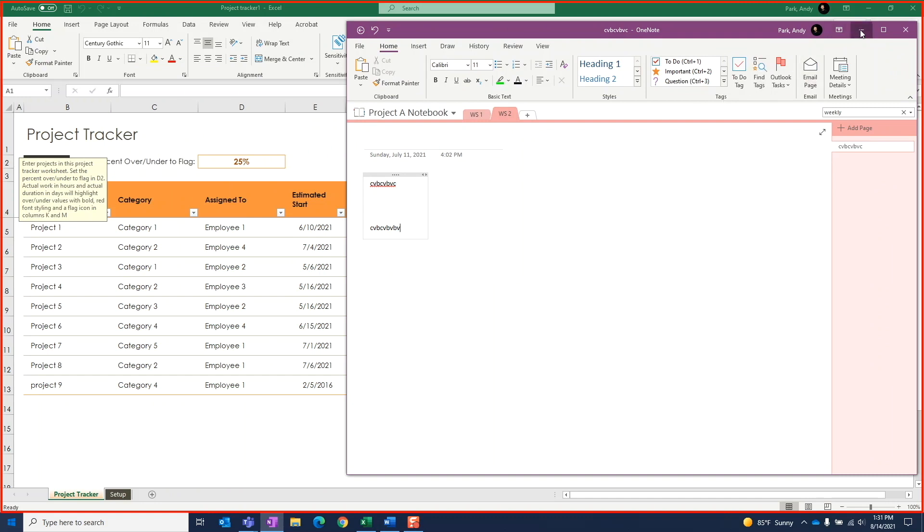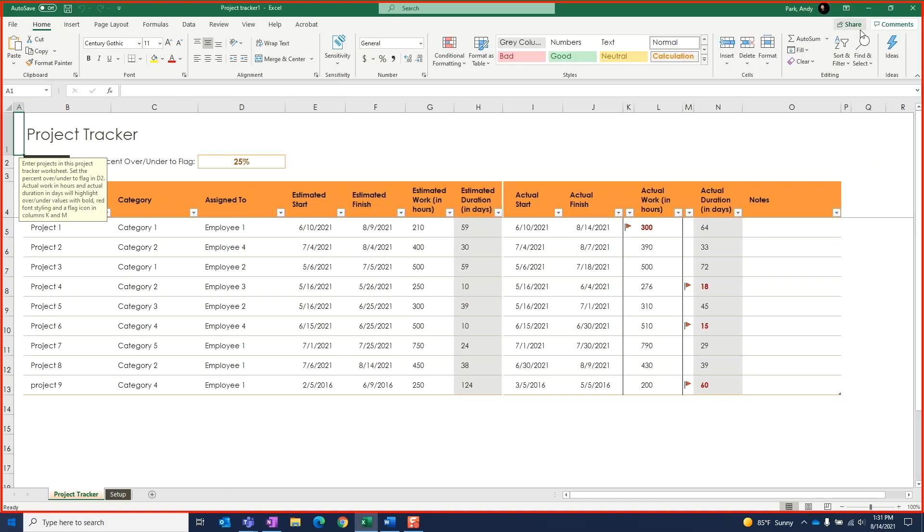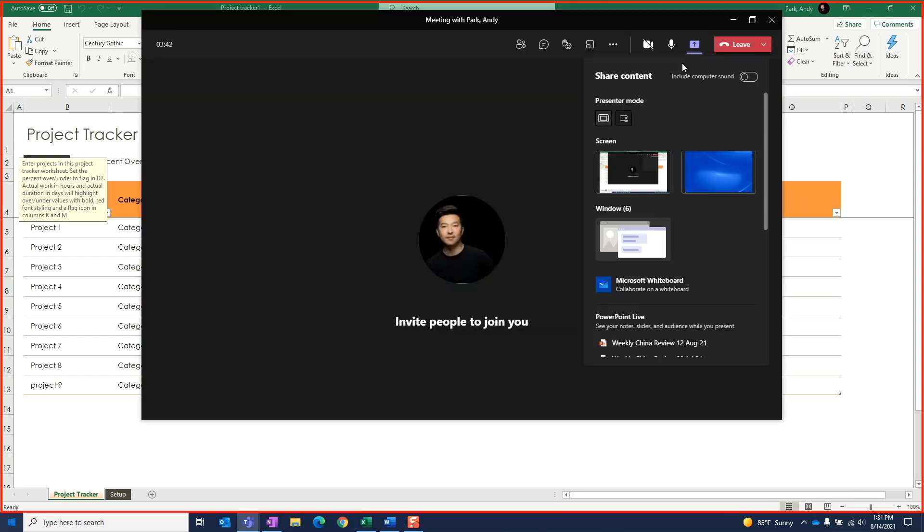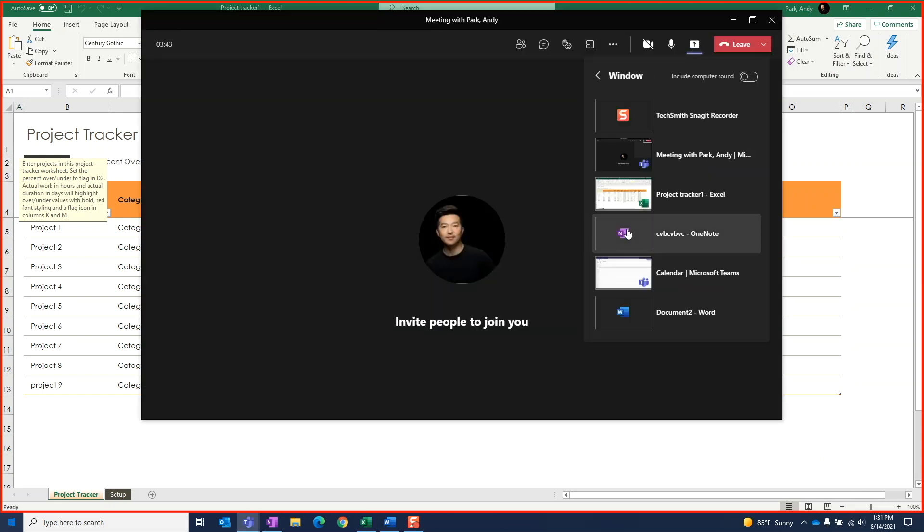But again, the downside might be that if you want to now share a different content, we'll need to stop sharing the current window and select another window to share, which may break up the flow of the meeting.